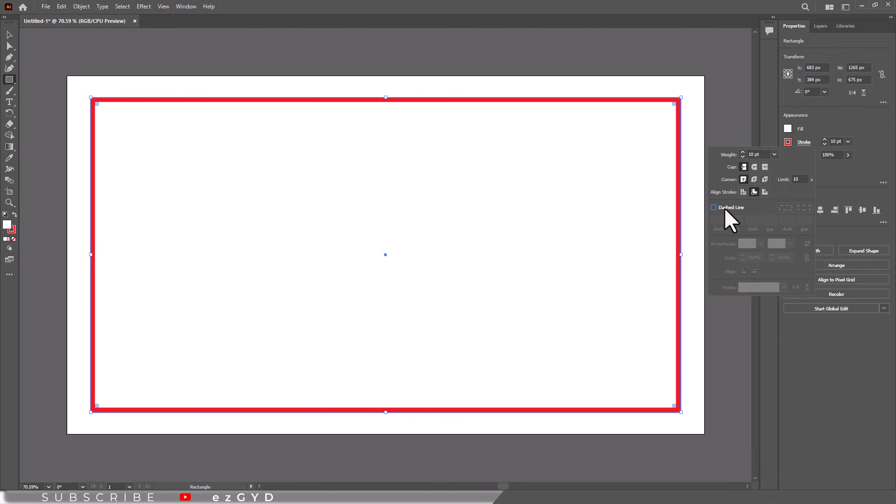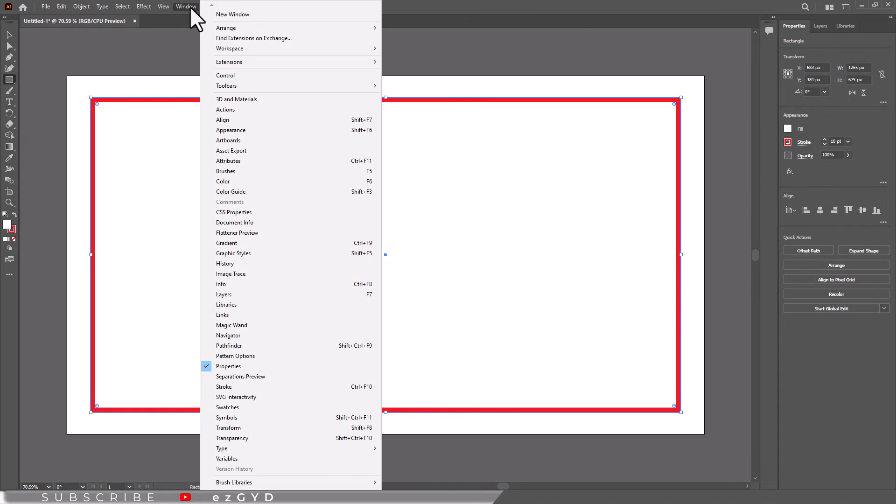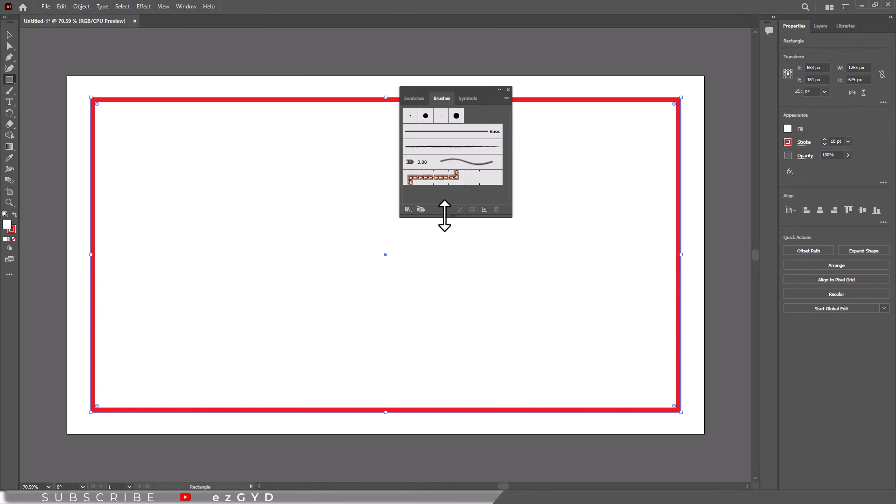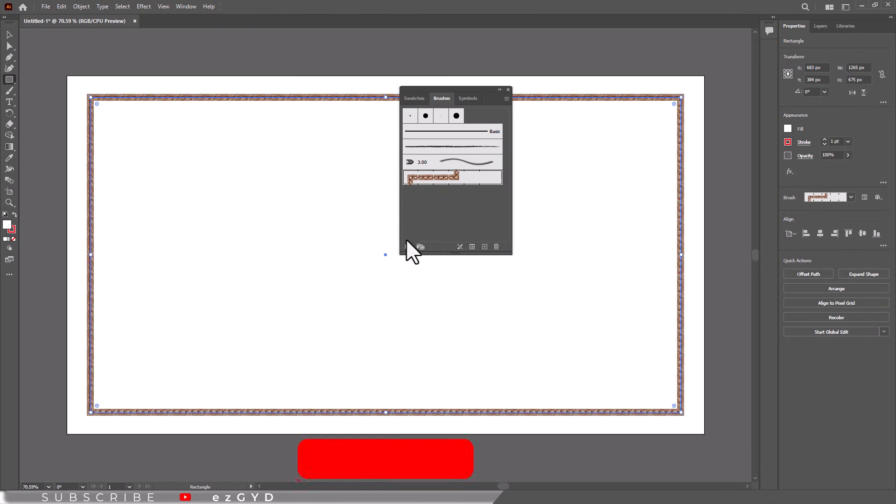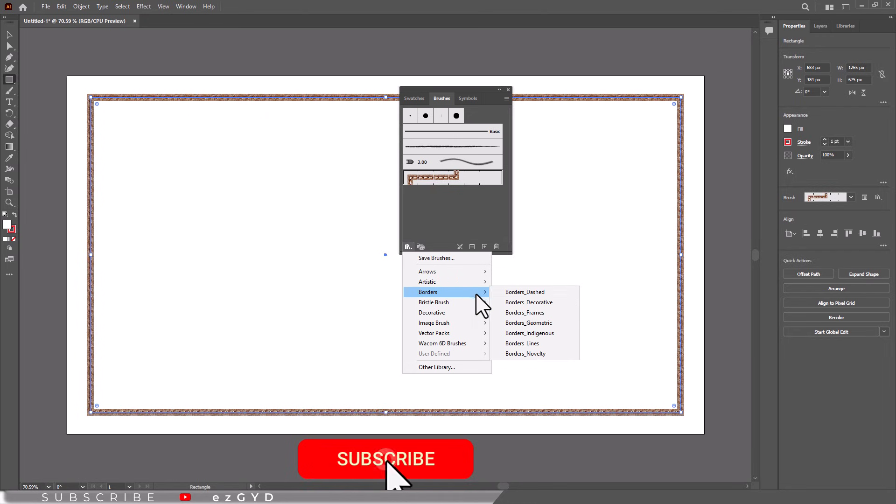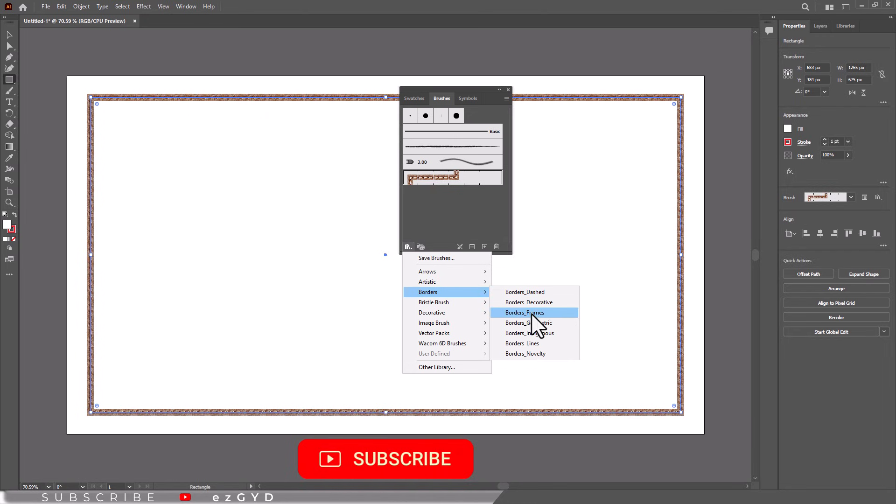But wait, there is more. If you really want to level up your border, try using a brush by going to window menu and choose brushes to open variety of options. Browse through dashed, decorative, and geometric brushes to find the perfect style you like.